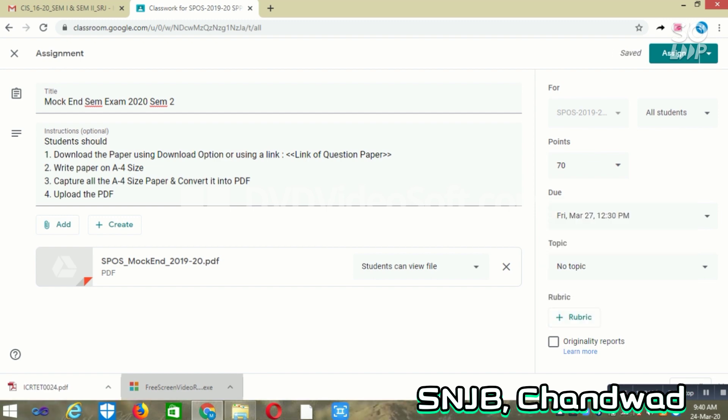You may select a topic or you may apply rubrics. Currently, I am not taking the rubrics part right now. For topic, there is no topic because it is based on all the units.